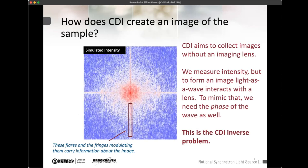The point of coherent diffraction imaging is to collect an image of an object without using an imaging lens. To do that, we end up measuring the intensity scattered by the sample. Light does the same thing with a lens — the lens interprets the field as it moves through and gives you an image at the end. We don't have that lens by design because X-ray lenses are very difficult to make and have not-so-nice characteristics.